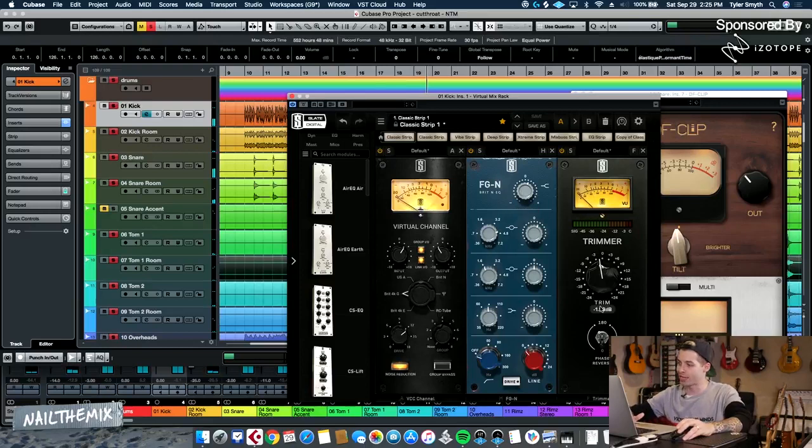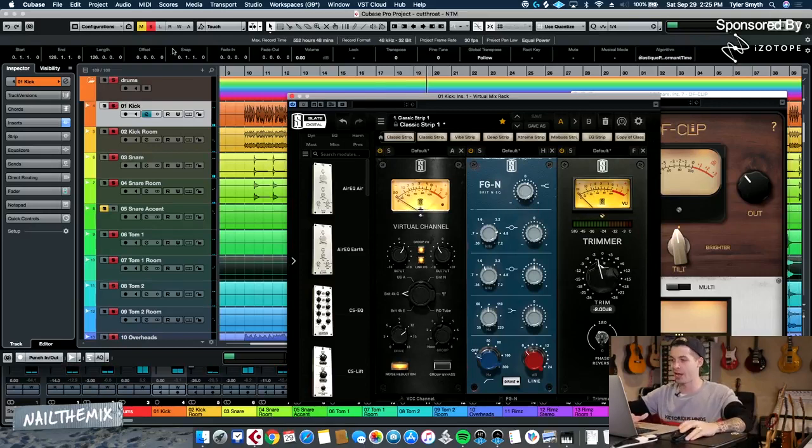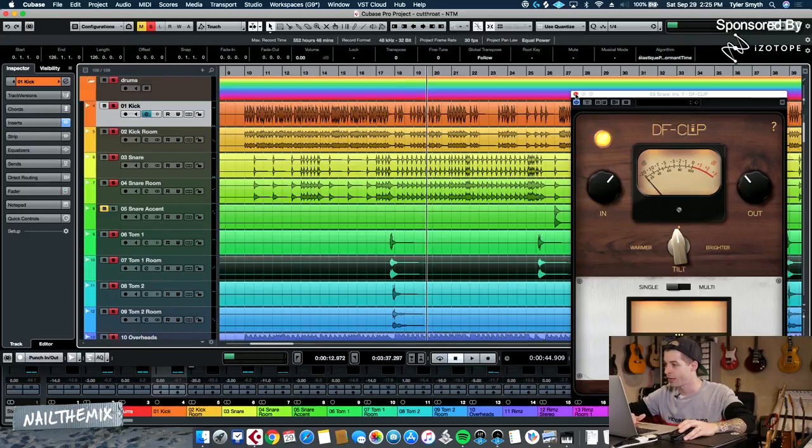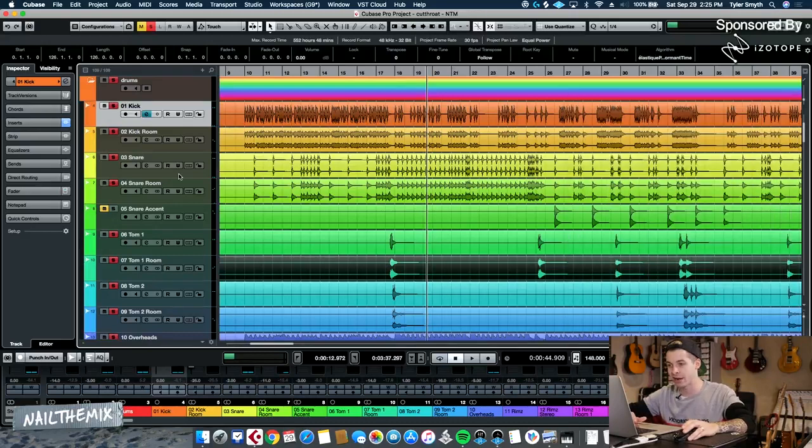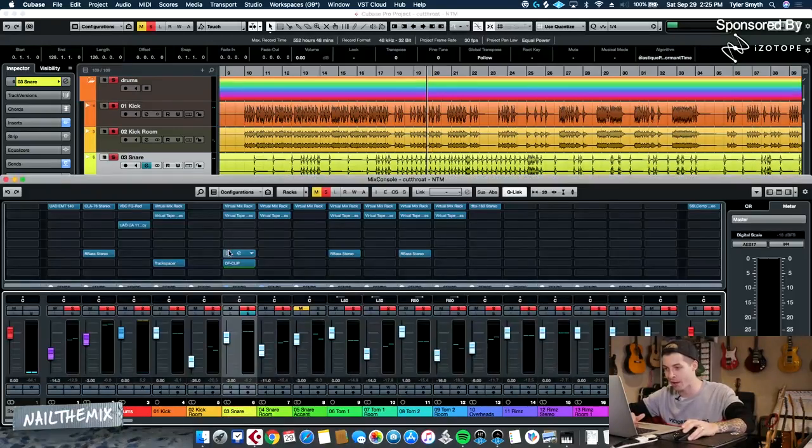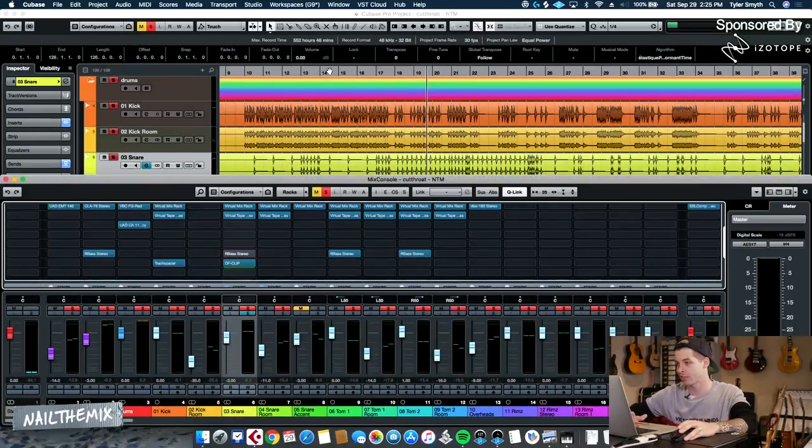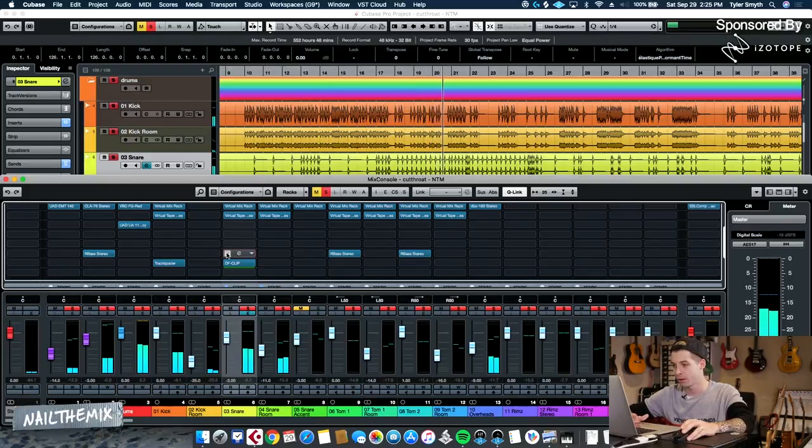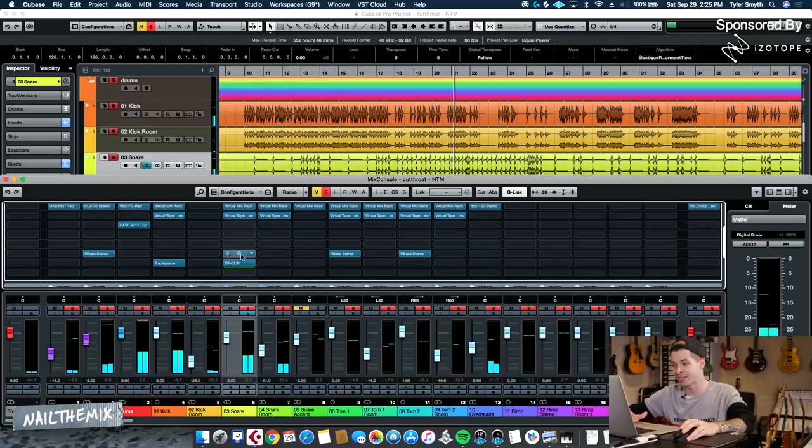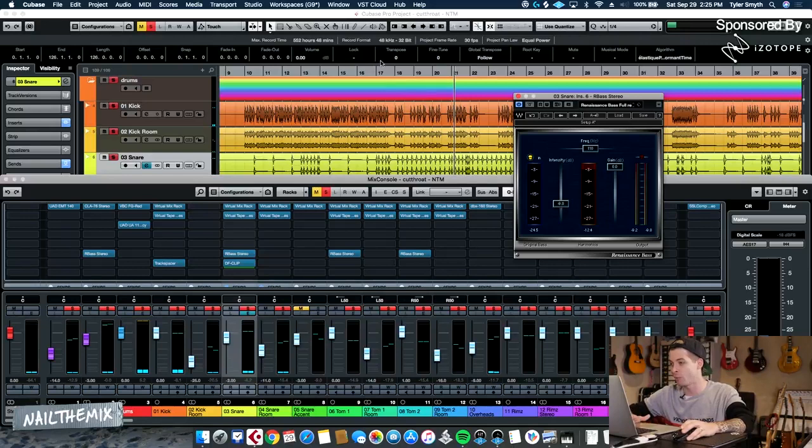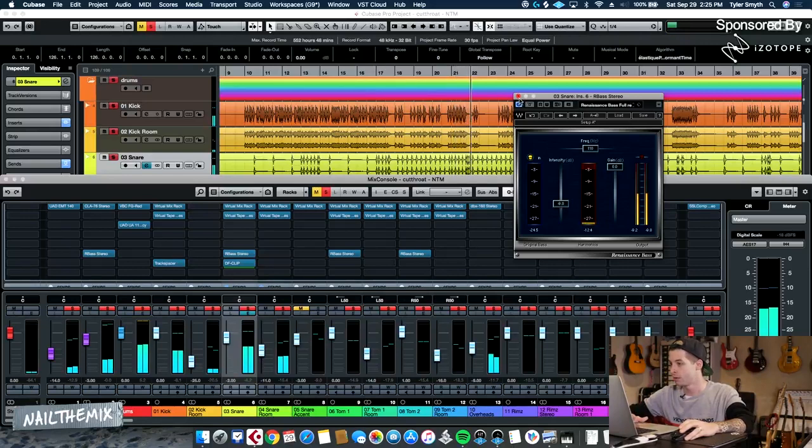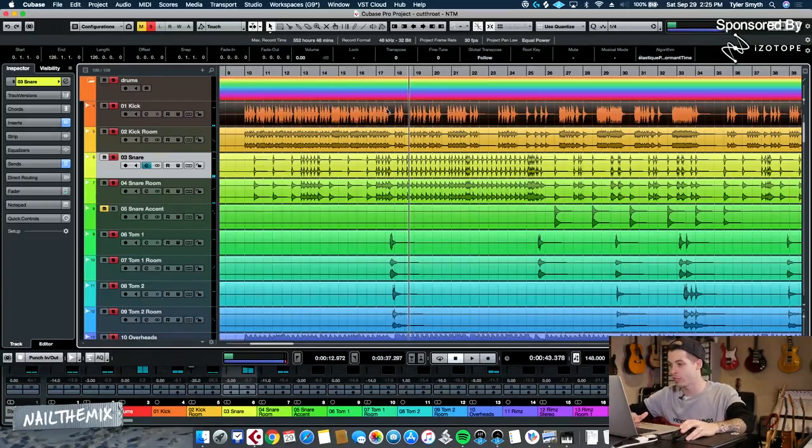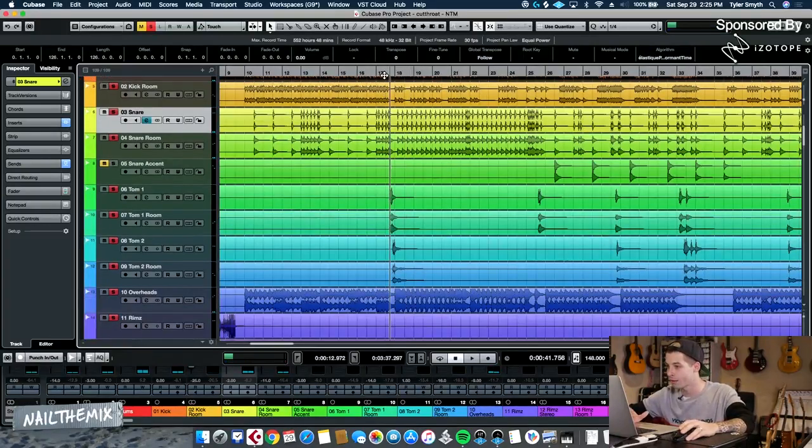I'm just amazed at how that low-mid energy brings that snare out. It's a pretty thin snare without it. I kind of want to show you guys that one more time. Check this out. That's insane. I'm not even adjusting the gain. I'm just adding low-mid energy. It's like night and day to me. I'm actually really pleased with that.